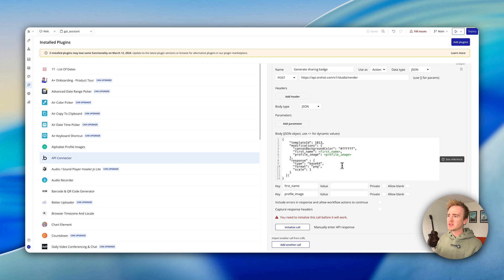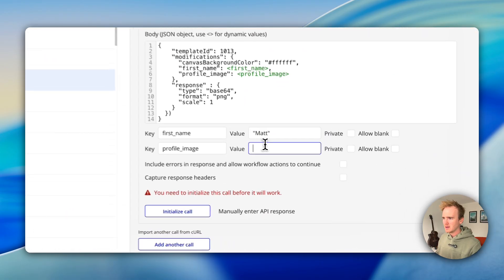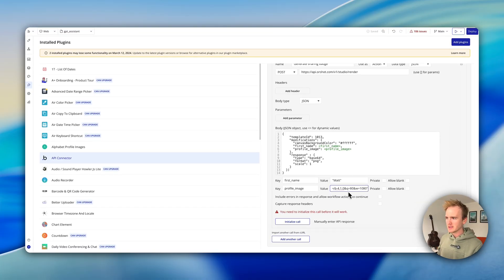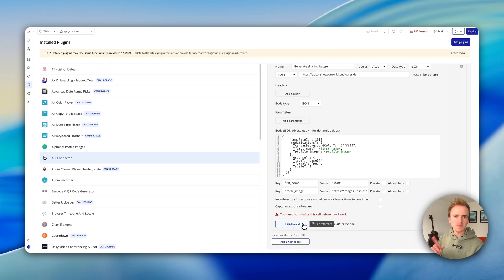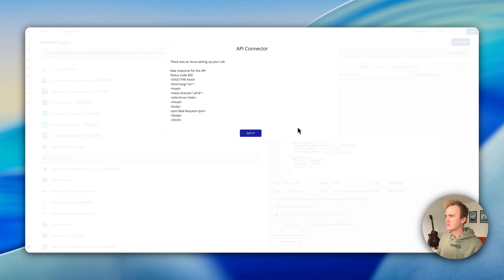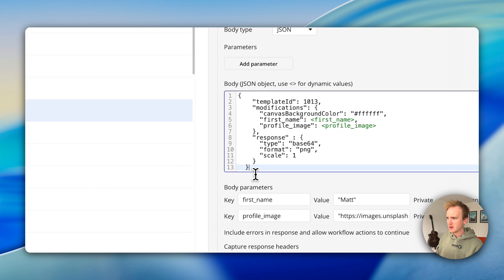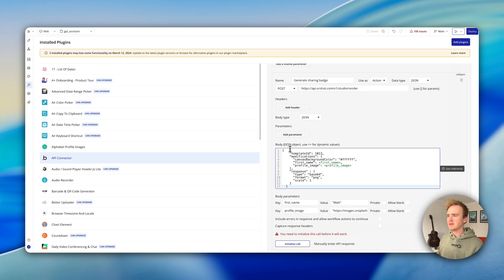I'm going to put in 'first name: Matt' and then 'profile image' — I'll paste back in the Unsplash image we used in the template. Now I'm going to initialize the call — I might have spotted one thing that's not going to work, but let's just try. I got an error. I think it's because I added in too many extra curly braces. If in doubt, you can copy and paste your JSON into a JSON validator — just be aware that the triangle brackets will cause an error in the validator, so look past those and check everything else.